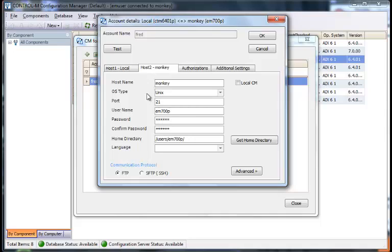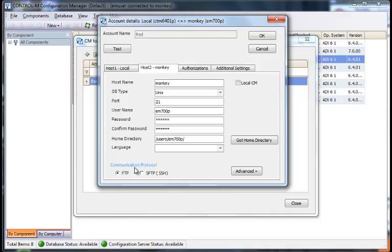For host 2, we're actually going to connect to a machine. It is a UNIX type, port 21. We do need the port if we're going to connect to an FTP server with our FTP client. Username and password, and home directory. And once again, it's just a plain FTP connection, it's not SFTP.